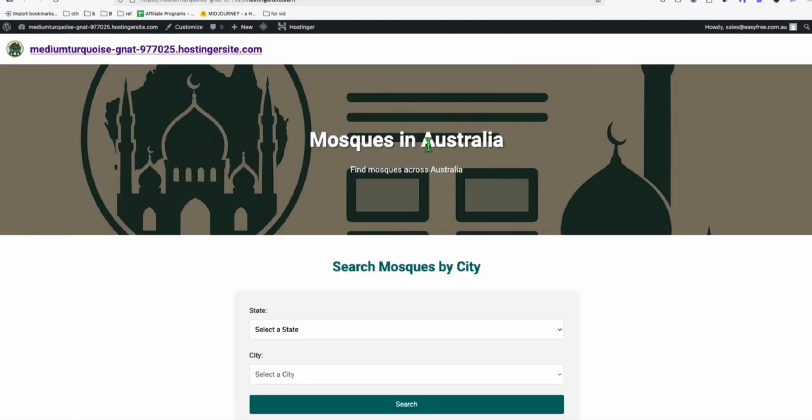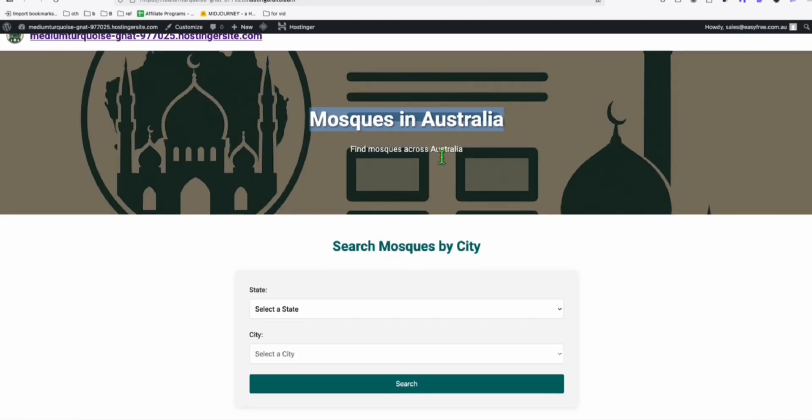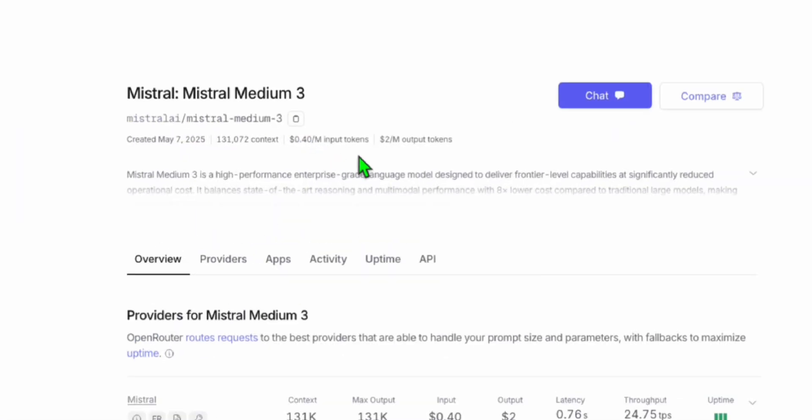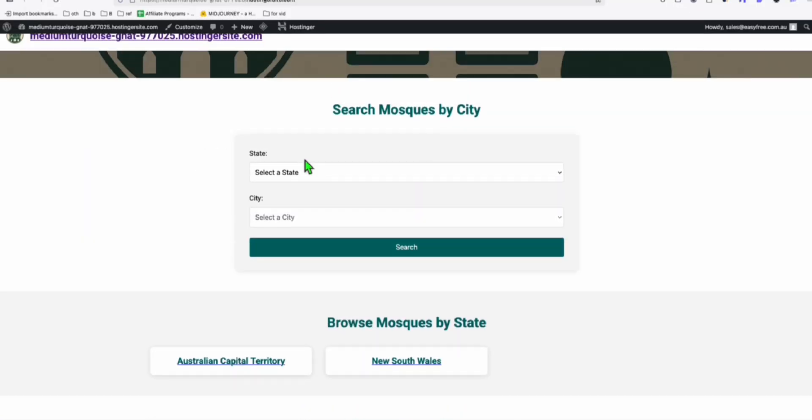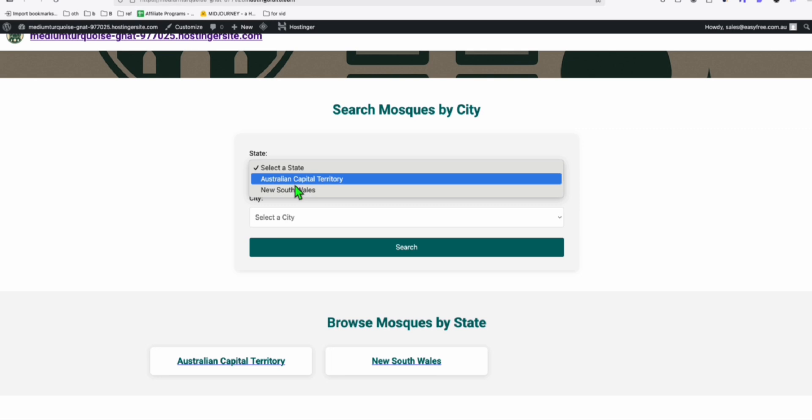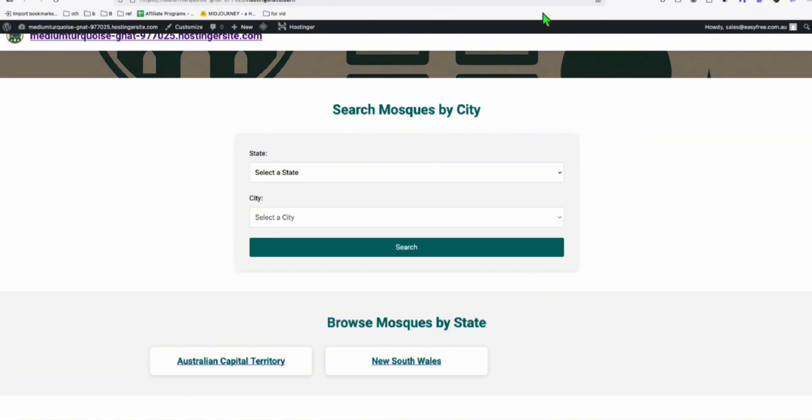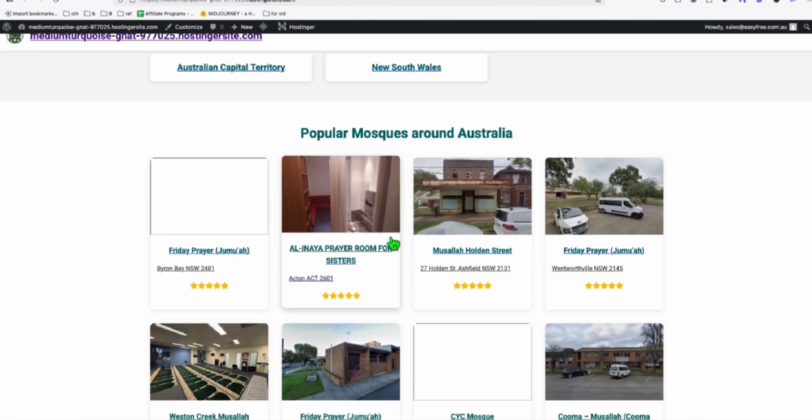And there you go, guys. That's our beautiful theme right here created using Mistral Medium 3 right here, which is very cost effective. So we can check. So it's just loaded two states for now. Just wait for some time to complete all the import right here. Then you will see all the data.